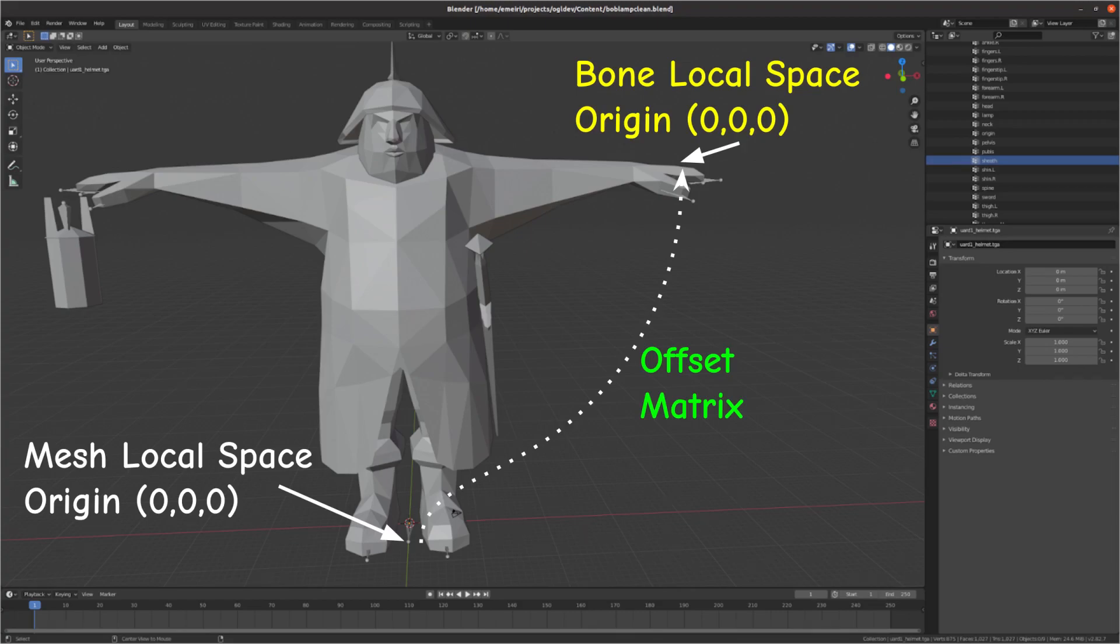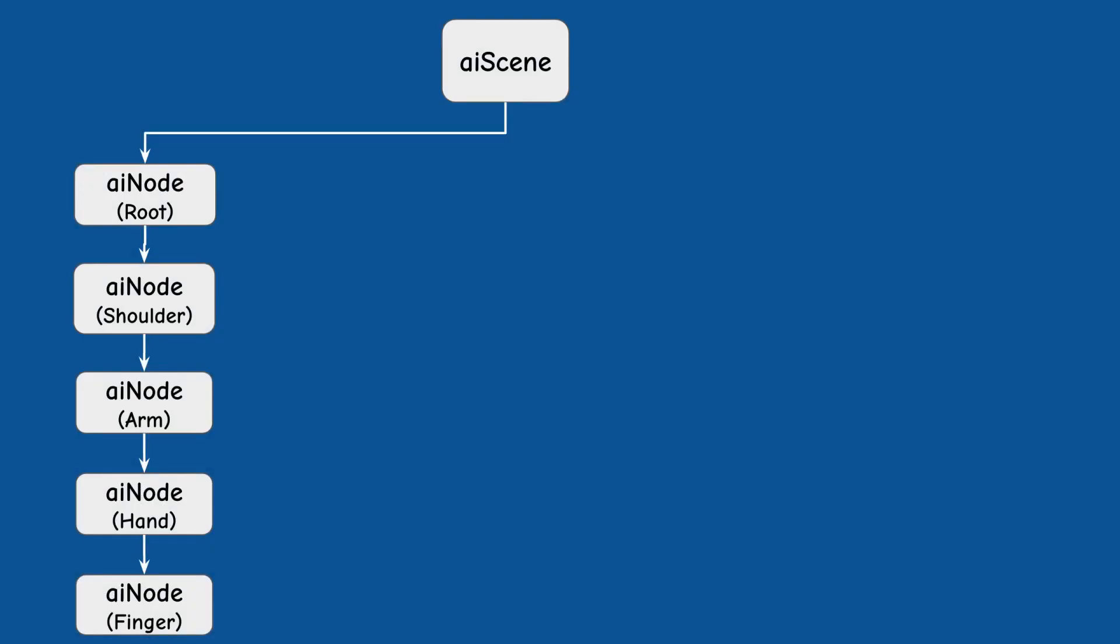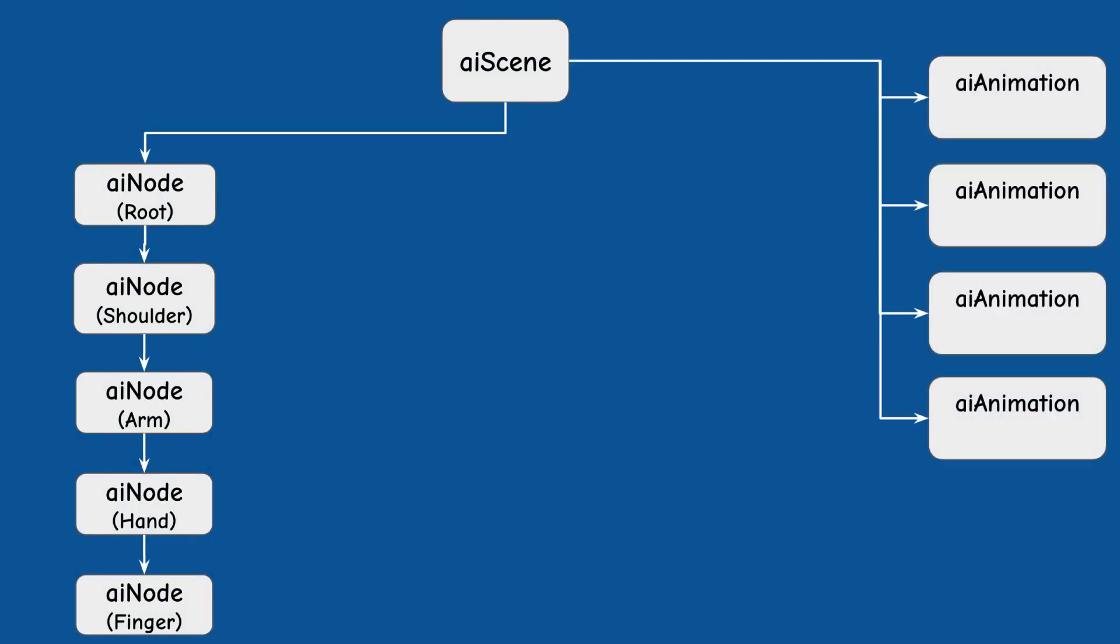In order to animate the skeleton we need to access one of the animation structures that are also part of the AIScene class. Each animation structure controls a sequence of animation frames.